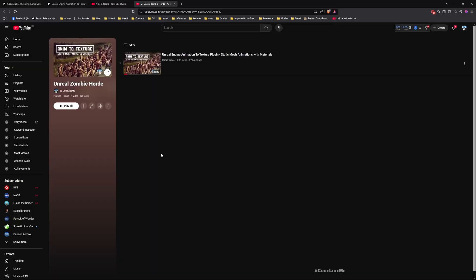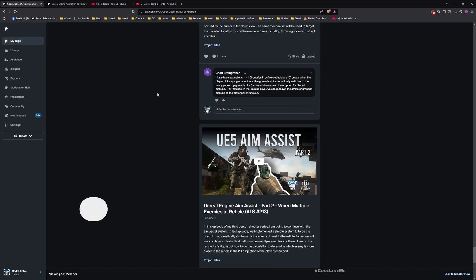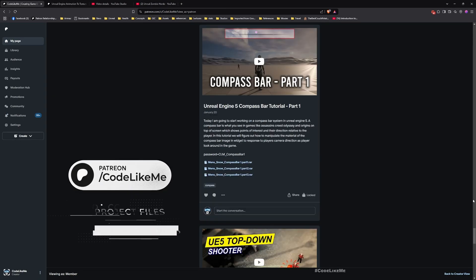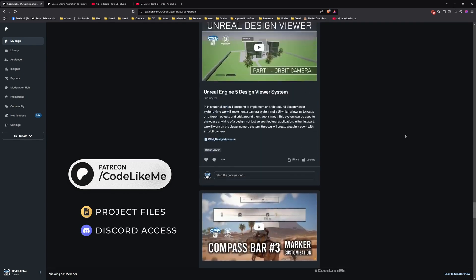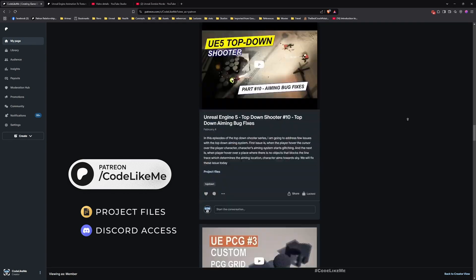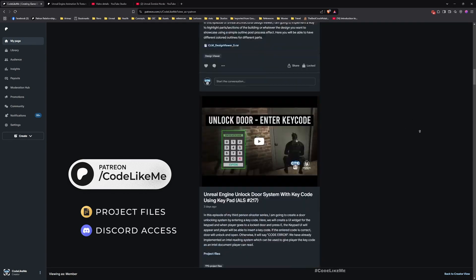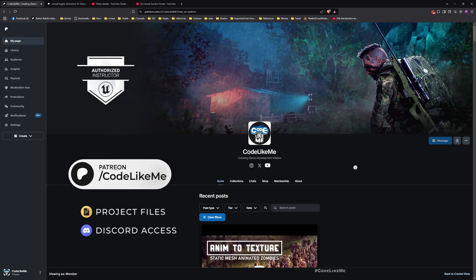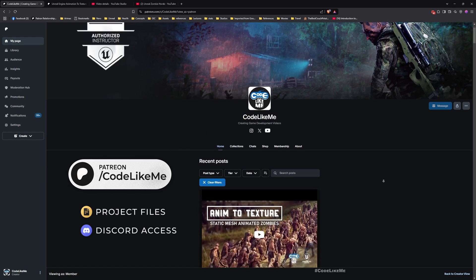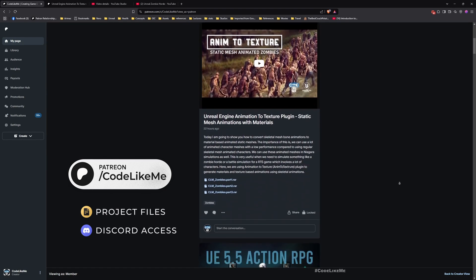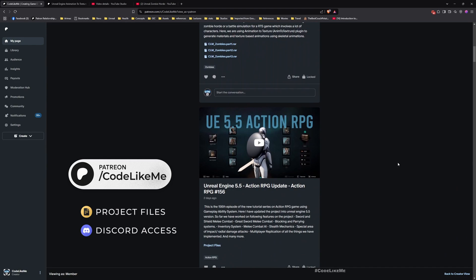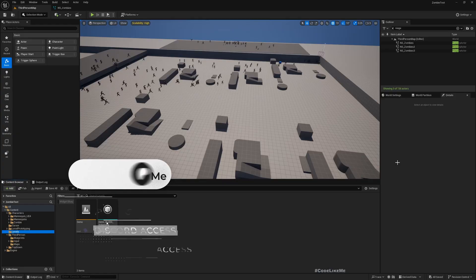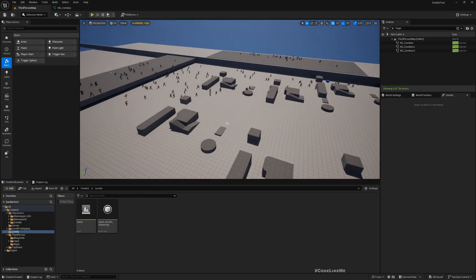This playlist will contain all the things that I do related to this zombie horde series. And also, you can download the project files of this project and all other thousands of things that I've done in my channel from the Patreon page. To date, there are close to 2,000 videos, and for each video, project files are here.